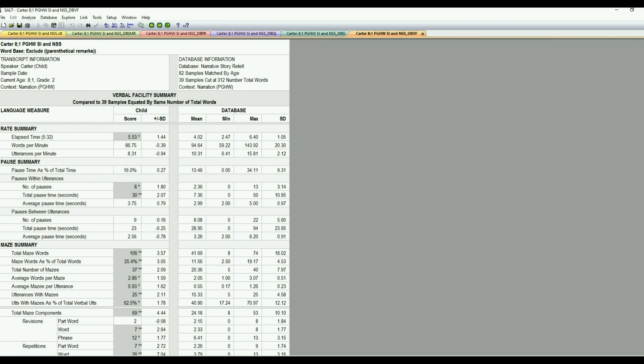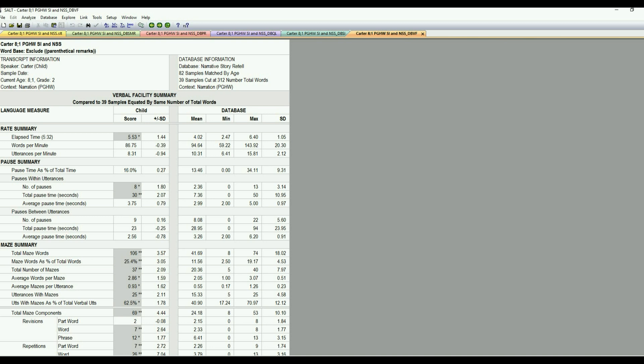So this is going to have information on rate and pause and then the mazes. So we can see his sample was a little bit longer. And then I'm going to go down and look at the pause information. So he looks like he had eight pauses, which was higher than average for total pause time of 30 seconds, which is pretty significant. And if you recall on our standard measures report as a percentage, it was only 16%. So that was within normal limits.